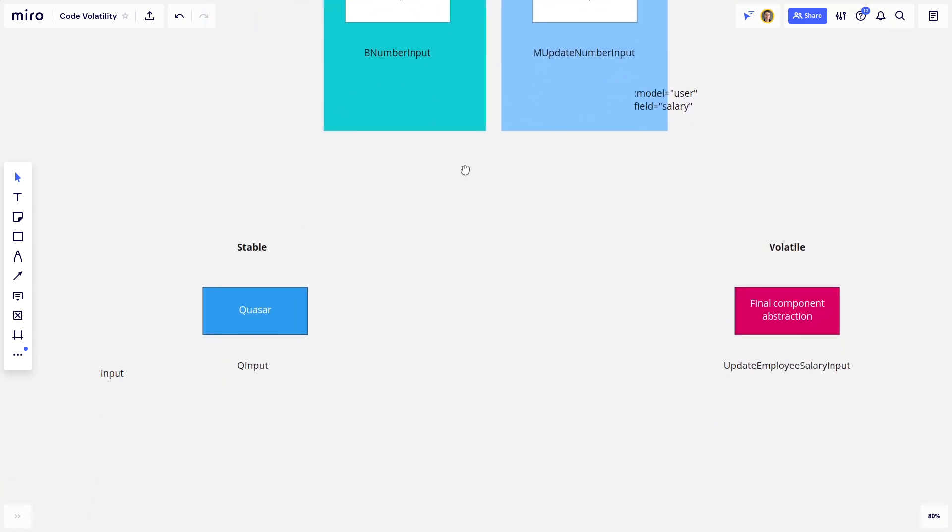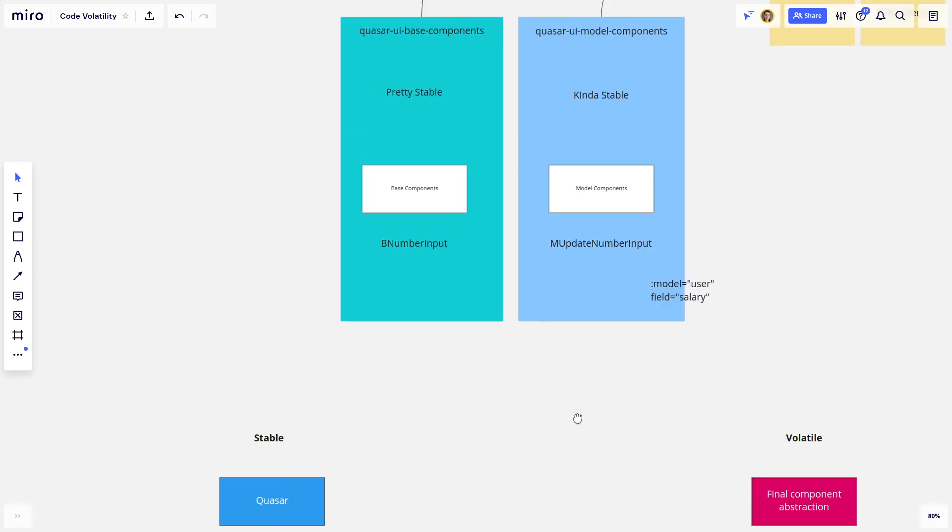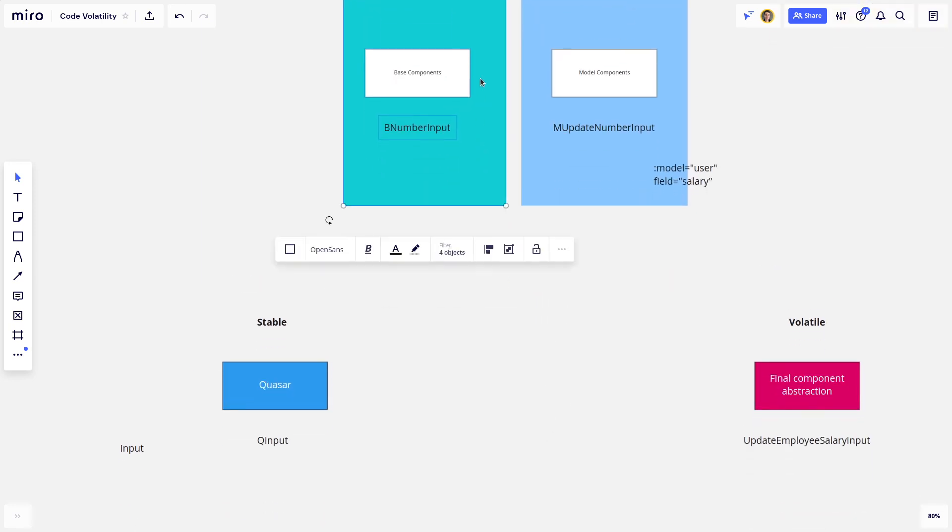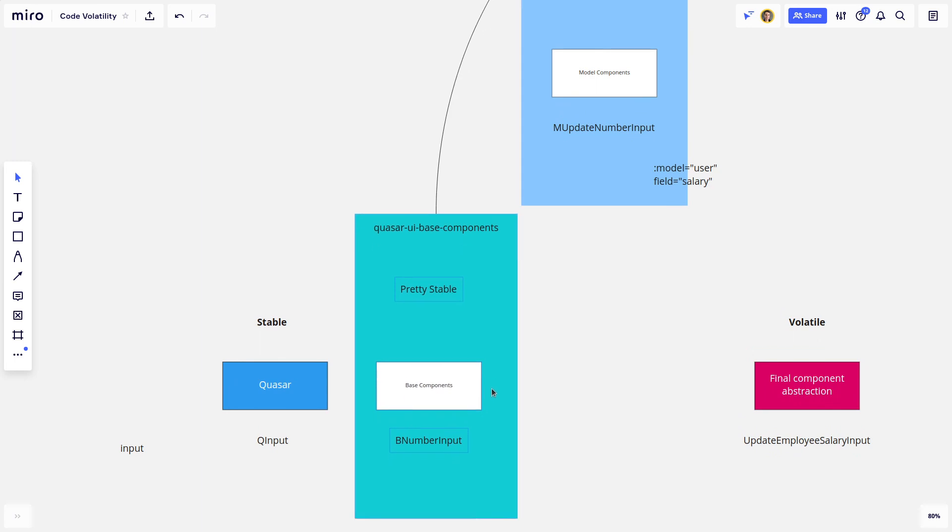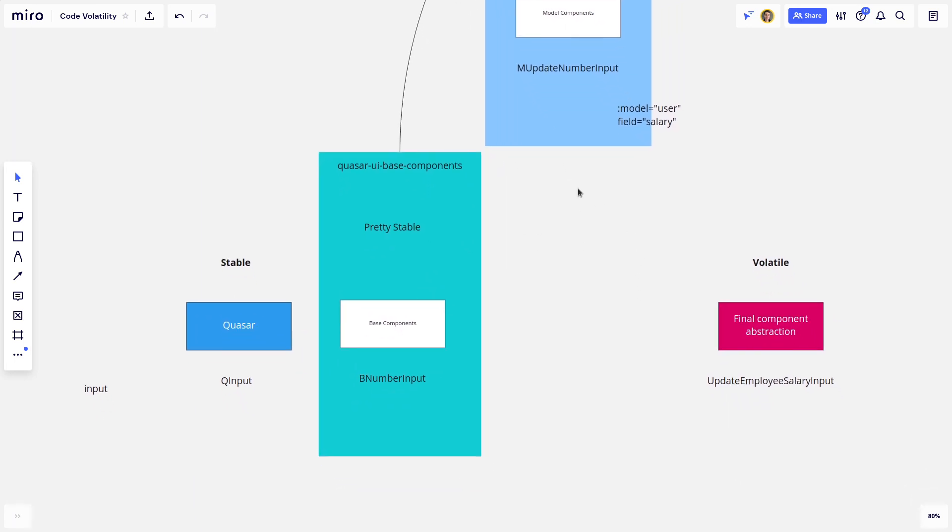And so what I would do early on is wait until these are real pain points and you have a really clear idea of what you would want those base components to look like. And then you can start building your own Quasar UI base components library.